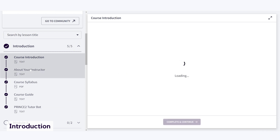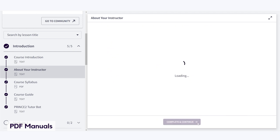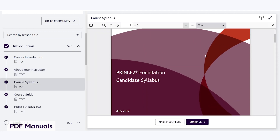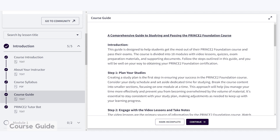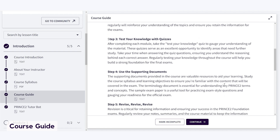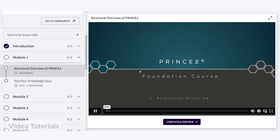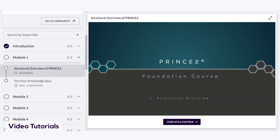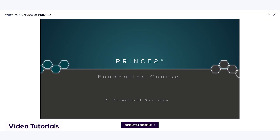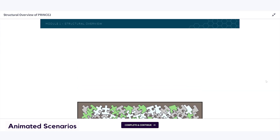Use the menu to navigate through the course. Start with the introduction, meet your instructor and dive into the syllabus. Follow the course guide to maximize your results. Our courses include text-based material to read through and study. We also have multimedia and video presentations for you to sit back and enjoy. We even have animated scenarios to help explain concepts more clearly.